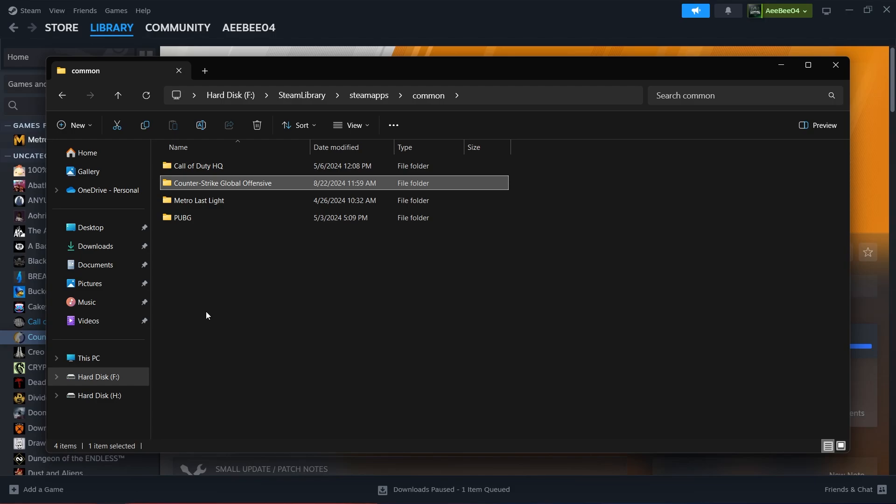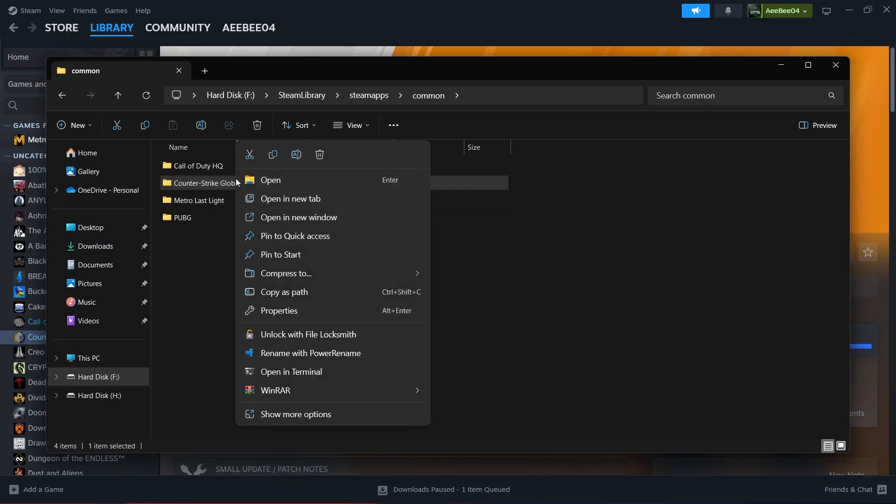If you see the game's folder still in the common directory, it's safe to delete it manually. Simply right-click on the folder and select Delete from the context menu.